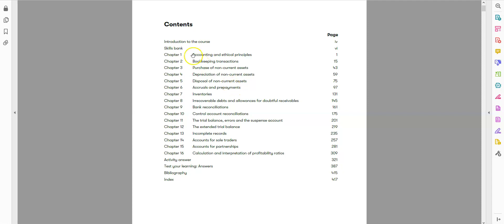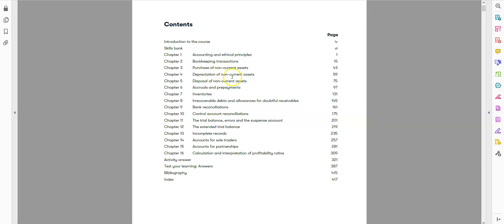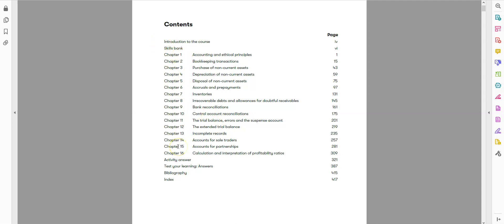You can see here we have all the topics from Advanced Bookkeeping, for example: bookkeeping transactions, purchase of non-current assets, depreciation, accruals and prepayments. Also, you have accounts for sole traders, partnerships, and complete records. All of this is the combination of two papers, so for that reason we have 16 chapters now and the course is a little bit long.